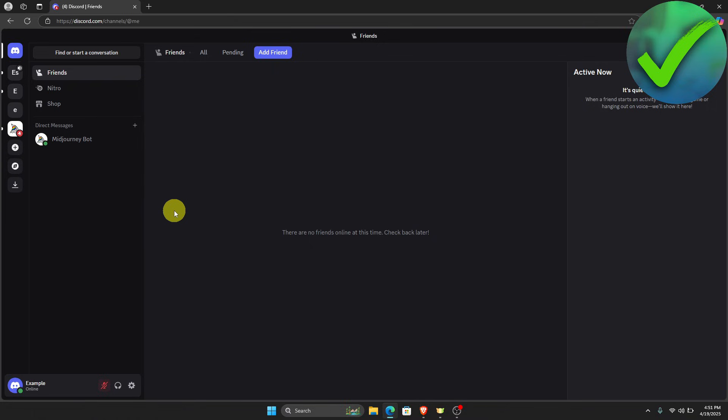How to log in with a Discord token — that is what I'm going to show you guys in this super quick and easy tutorial, so let's get into it. The first thing that we need to do is to open our Discord app.